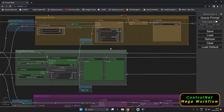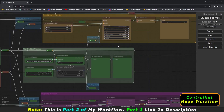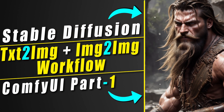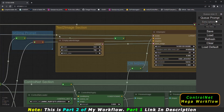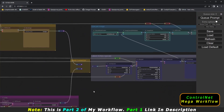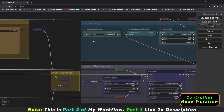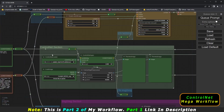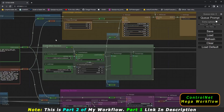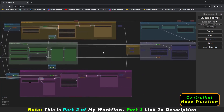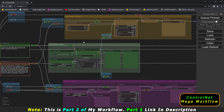Welcome back. In today's video I'm going to talk about my mega workflow on ComfyUI. This is Part 2, in which I have added the control net section. I've already made Part 1 where I explained the text-to-image section and the image-to-image section. There are also two upscaling options: latent high-res upscale and a simple upscale image. In this video I will only focus on the control net section, which is the latest addition to my workflow.